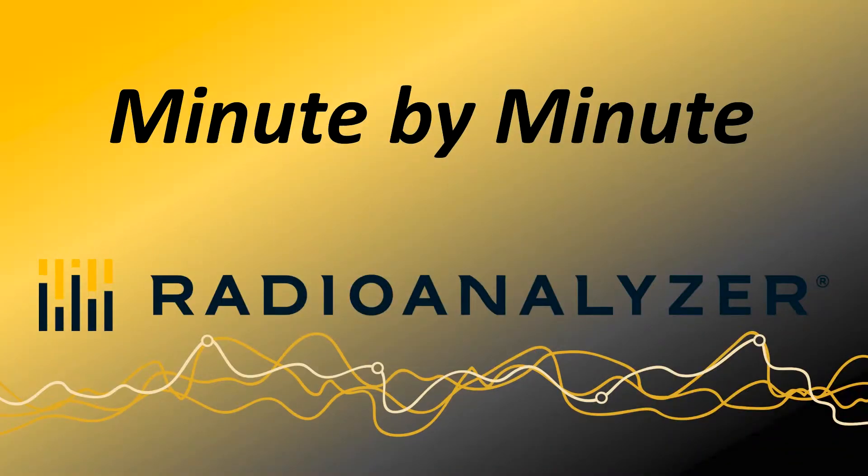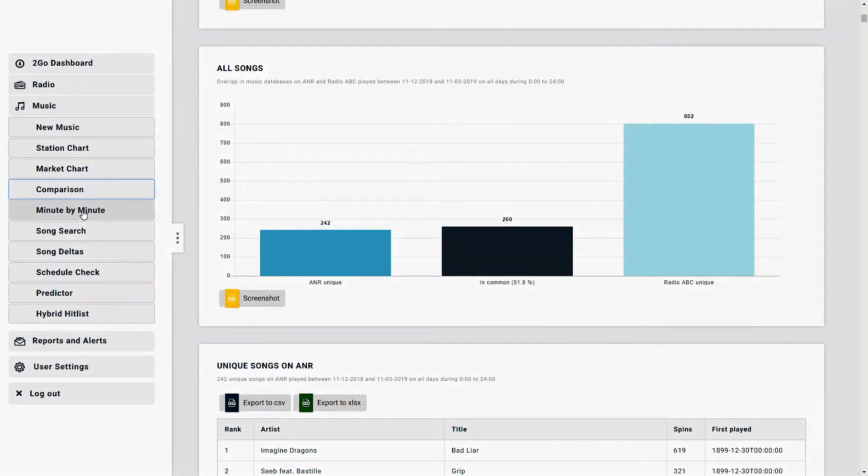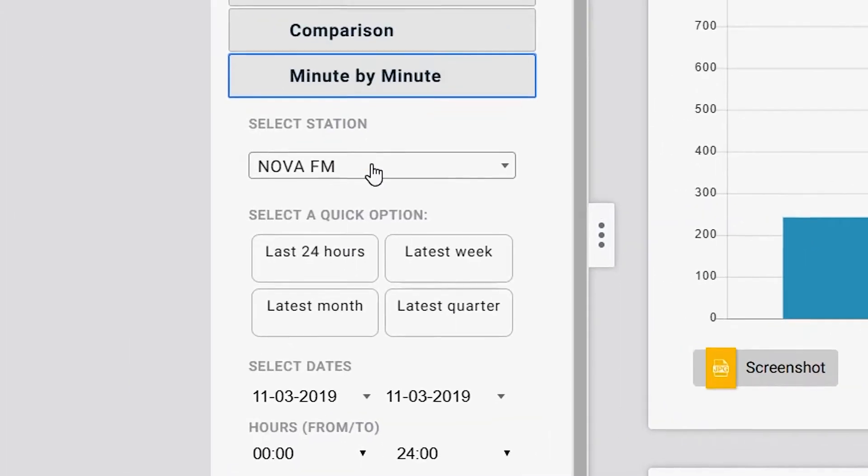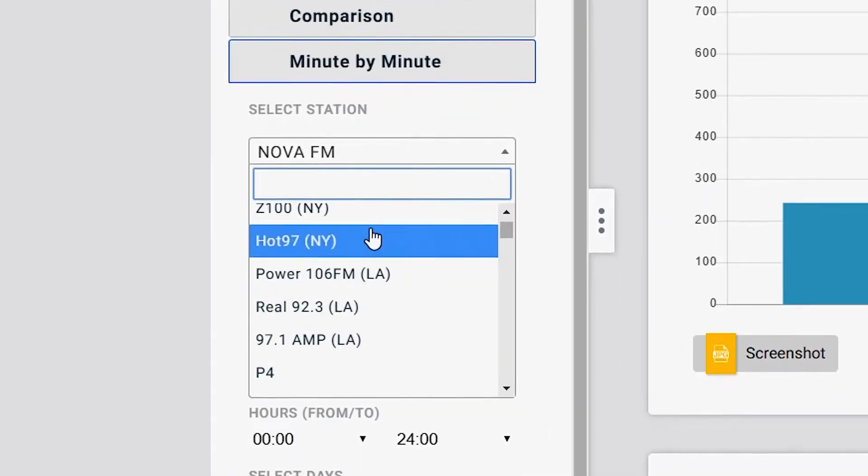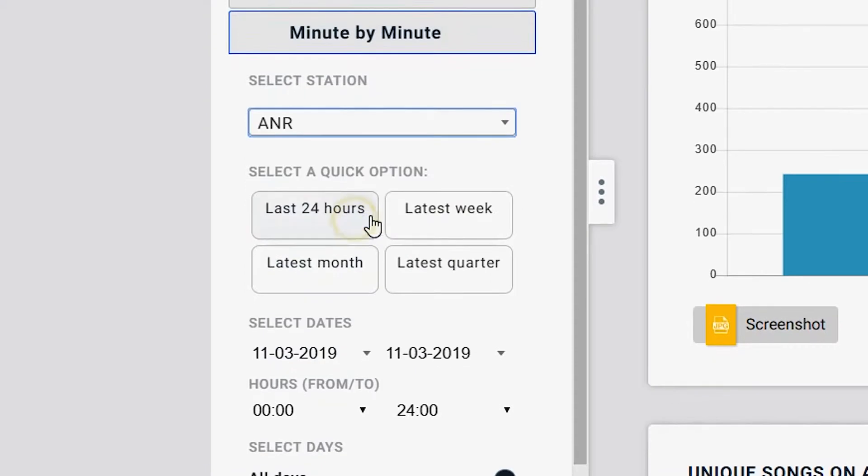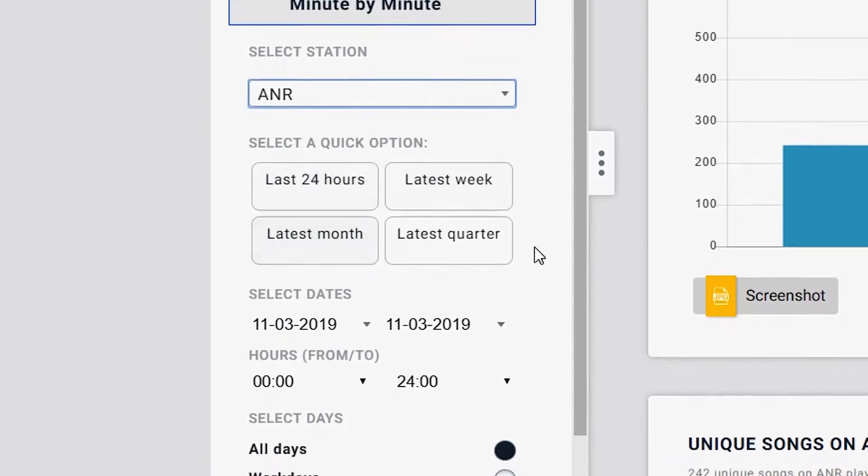If you like looking at rundowns minute by minute, well then minute by minute is the function just for you. The usage is extremely simple. You choose a radio station, whichever you might be interested in, you select either a quick date or you select your own dates down here.